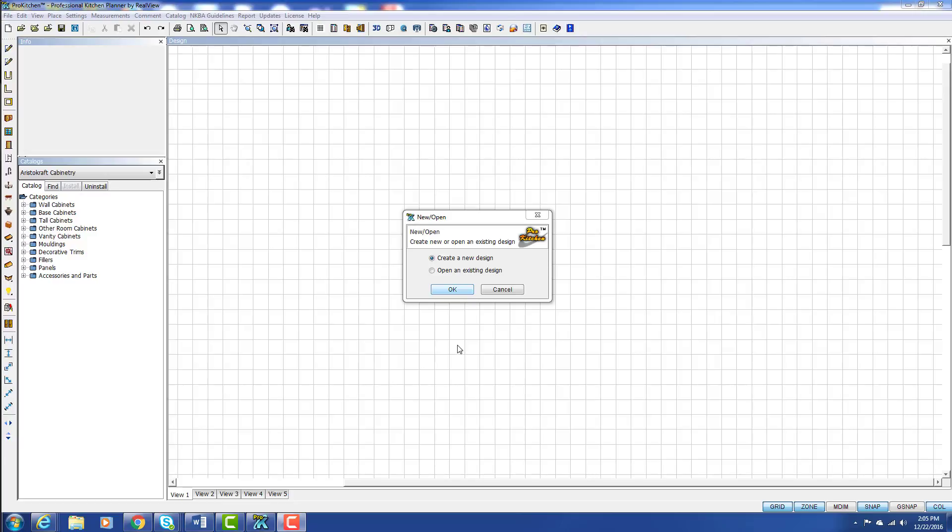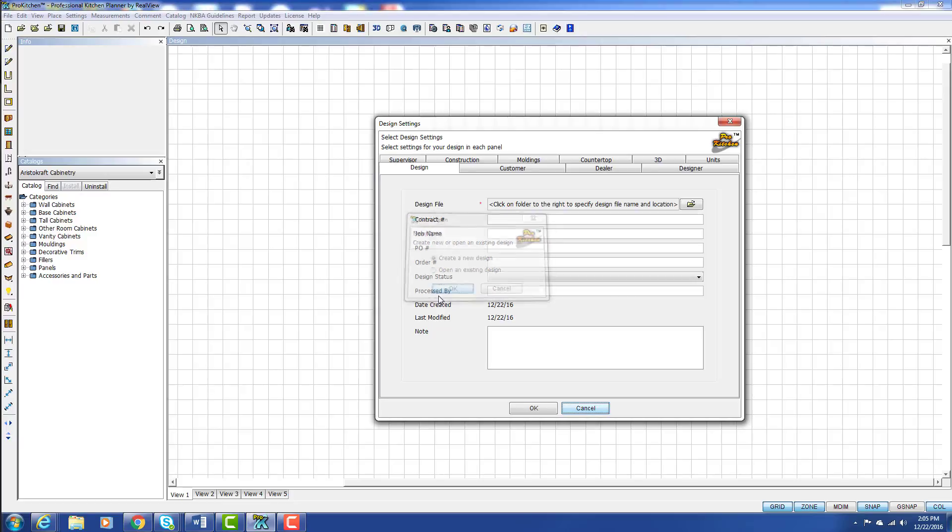So the very first step when you first enter ProKitchen, you have the new open window and you already have the radio button on create a new design already clicked. So we're going to leave that and we're simply going to click on OK.